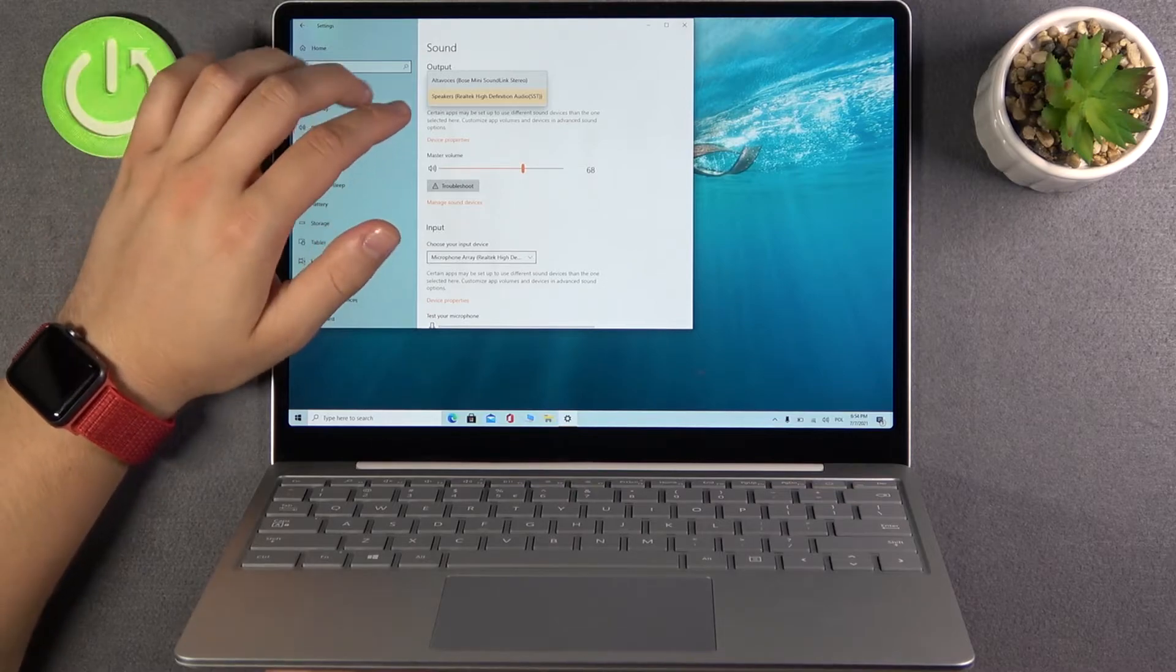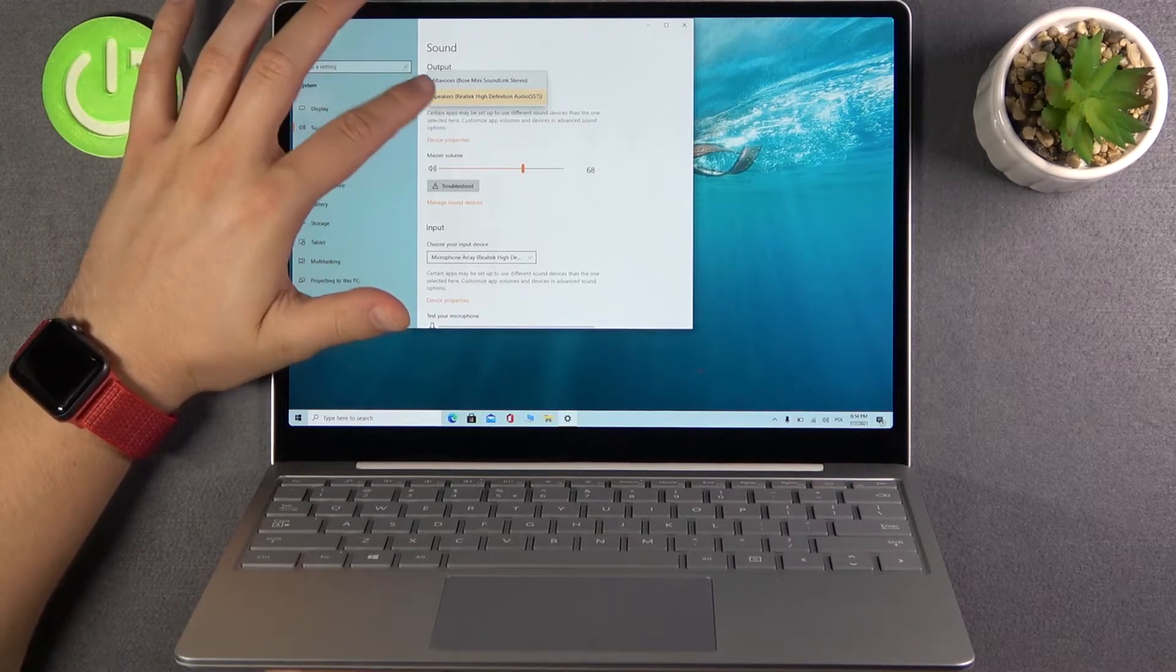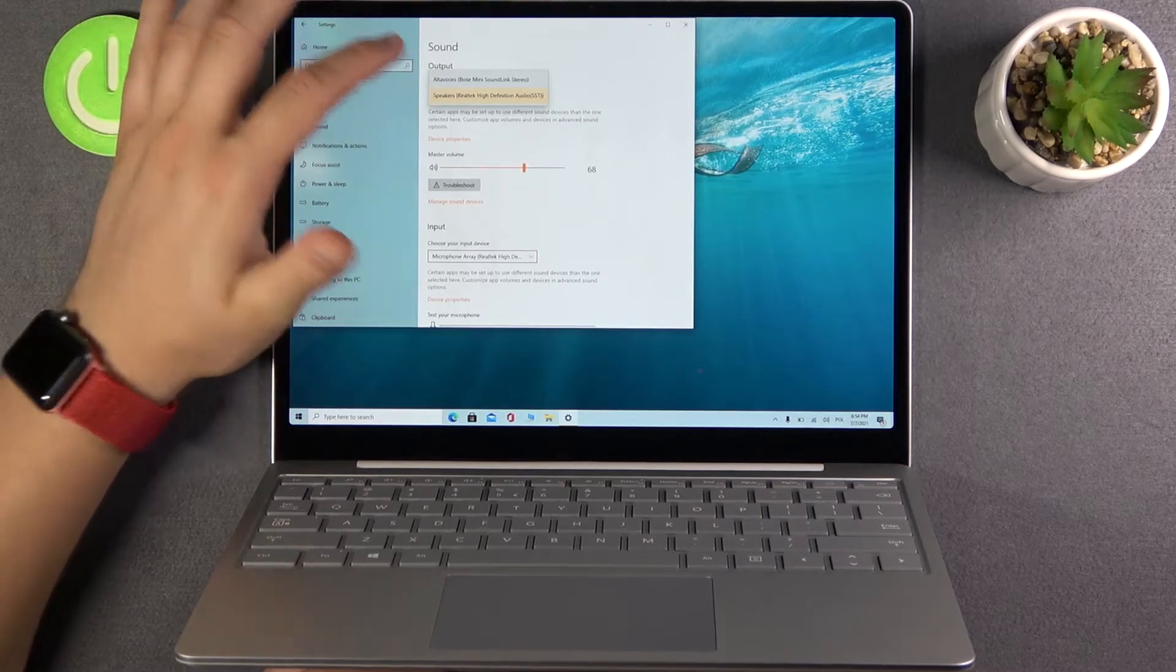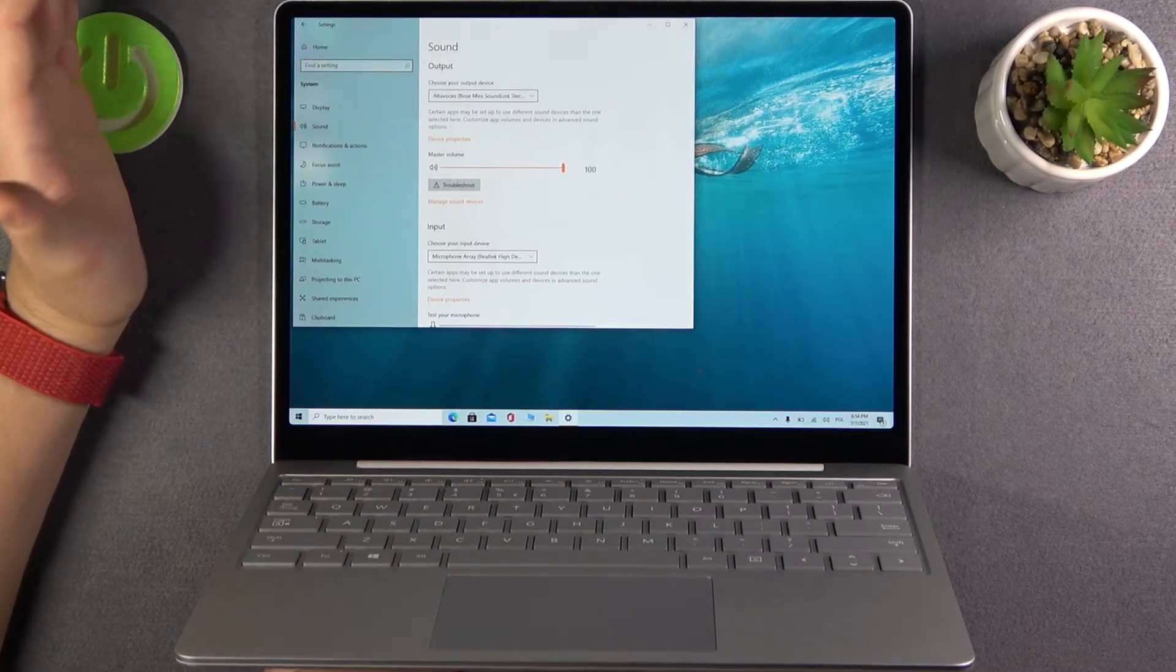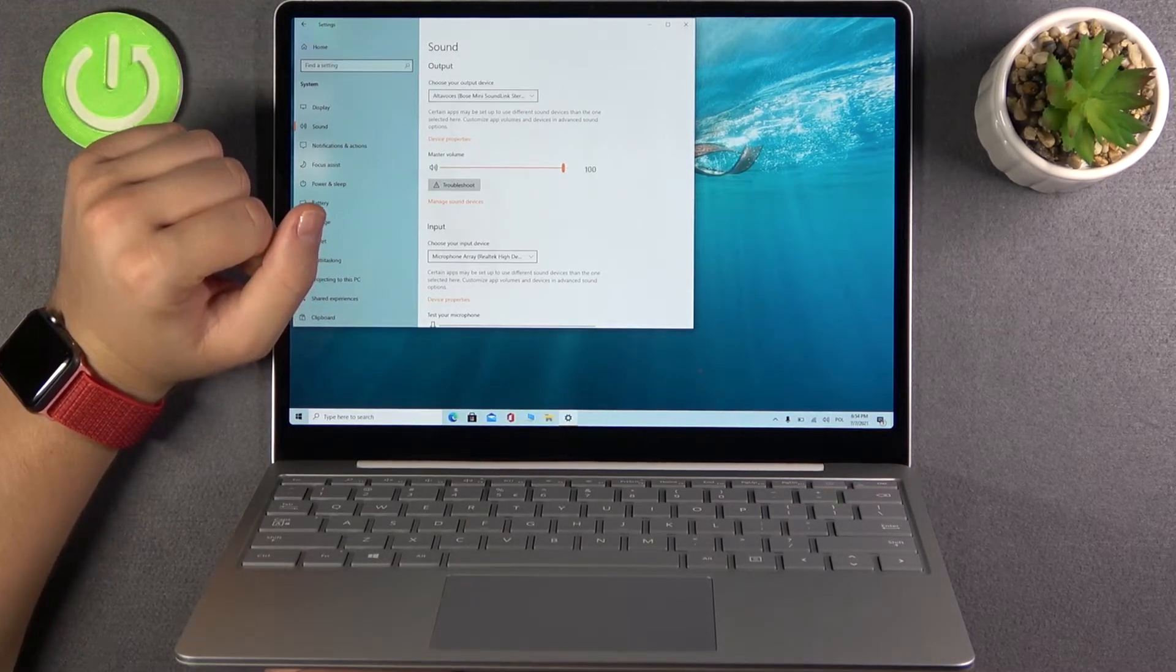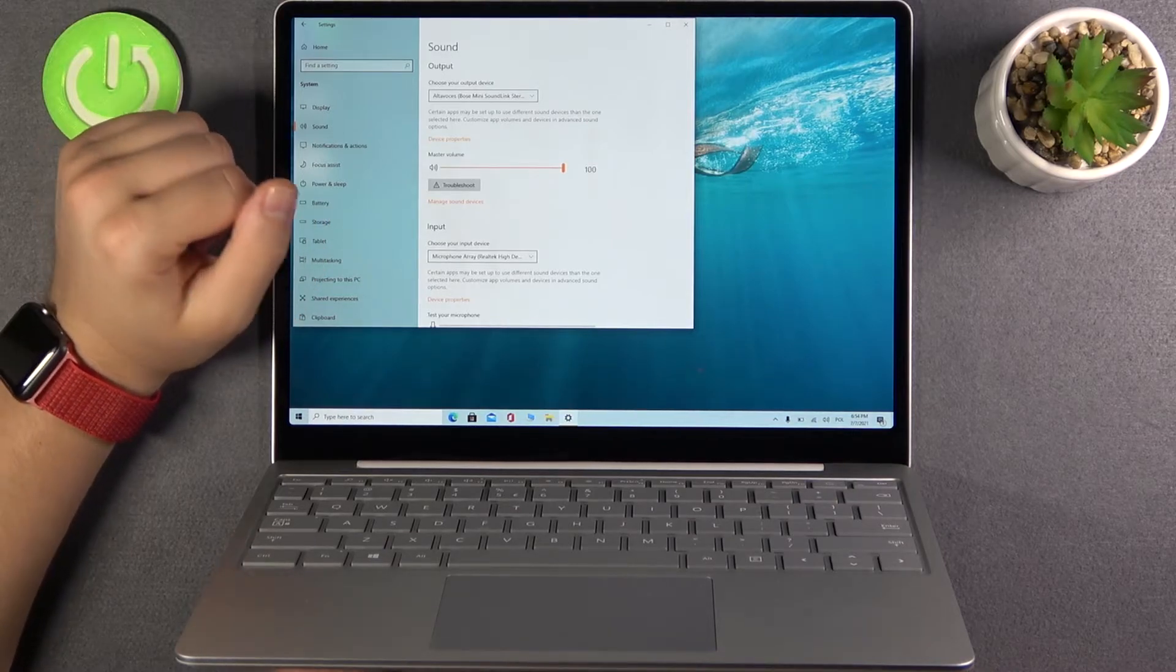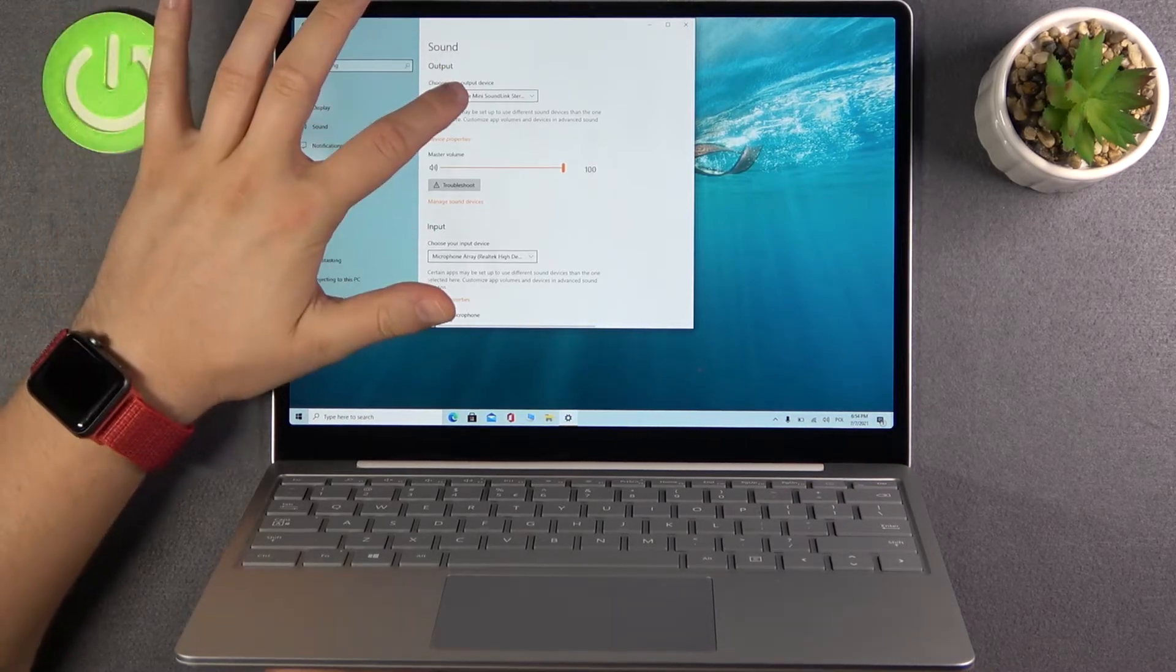I'm actually connected with Bose Mini Sound Link Stereo. So click on it once and as you can see we successfully switched our output device. It's very simple.